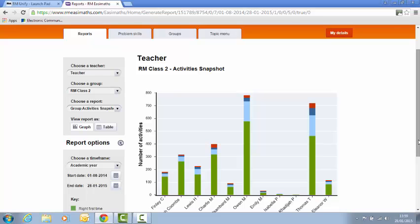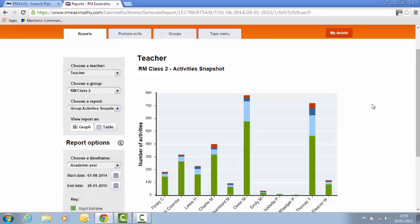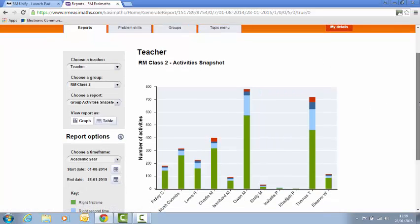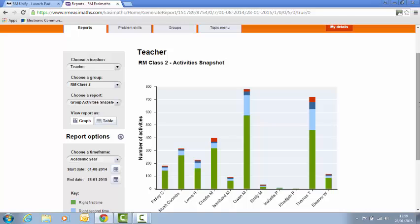Now to see how they're doing, this report called Group Activity Snapshot is a good way of monitoring in the early stages. The graph shows the pupils along the bottom, and then how many questions they've answered at the side, activities.